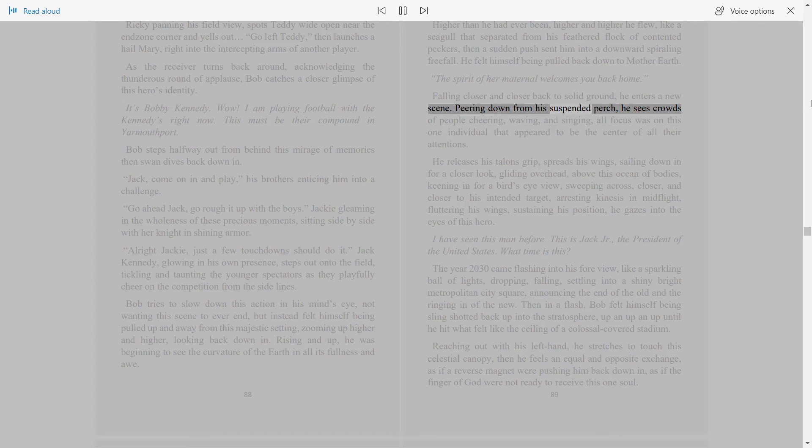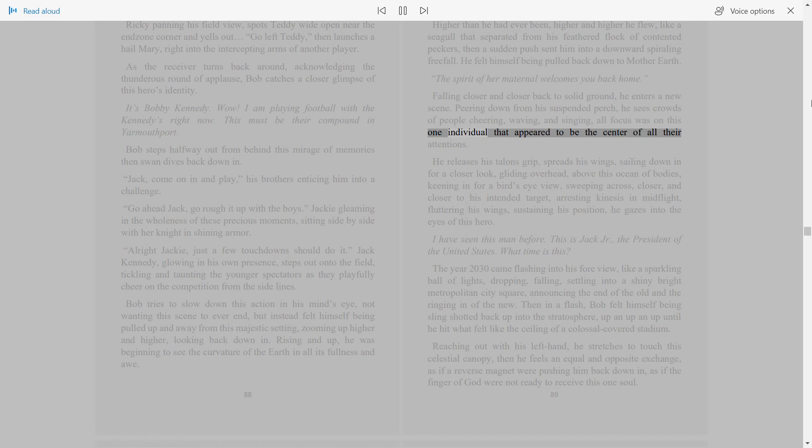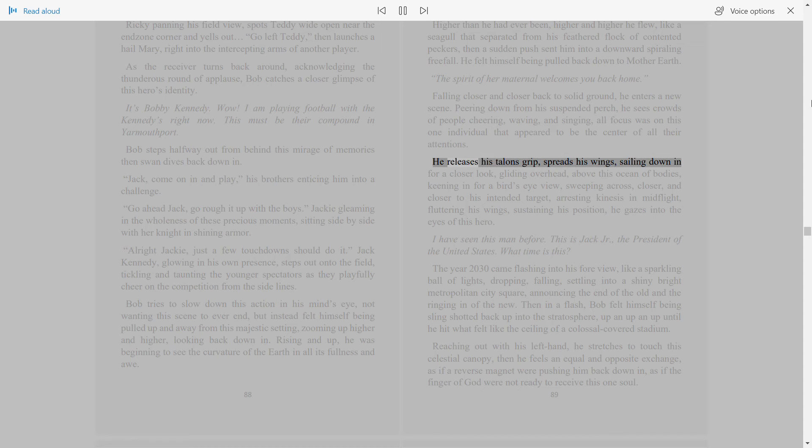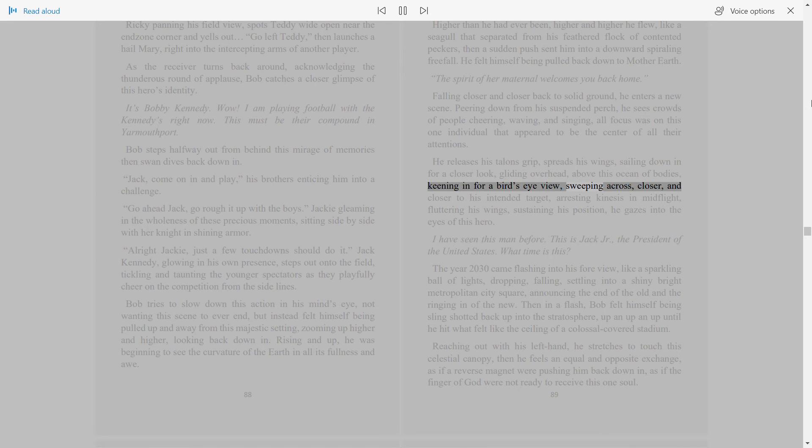Peering down from his suspended perch, he sees crowds of people cheering, waving, and singing. All focus was on this one individual that appeared to be the center of all their attentions. He releases his talons grip, spreads his wings, sailing down in for a closer look, gliding overhead above this ocean of bodies, keening in for a bird's eye view, sweeping across, closer and closer to his intended target.